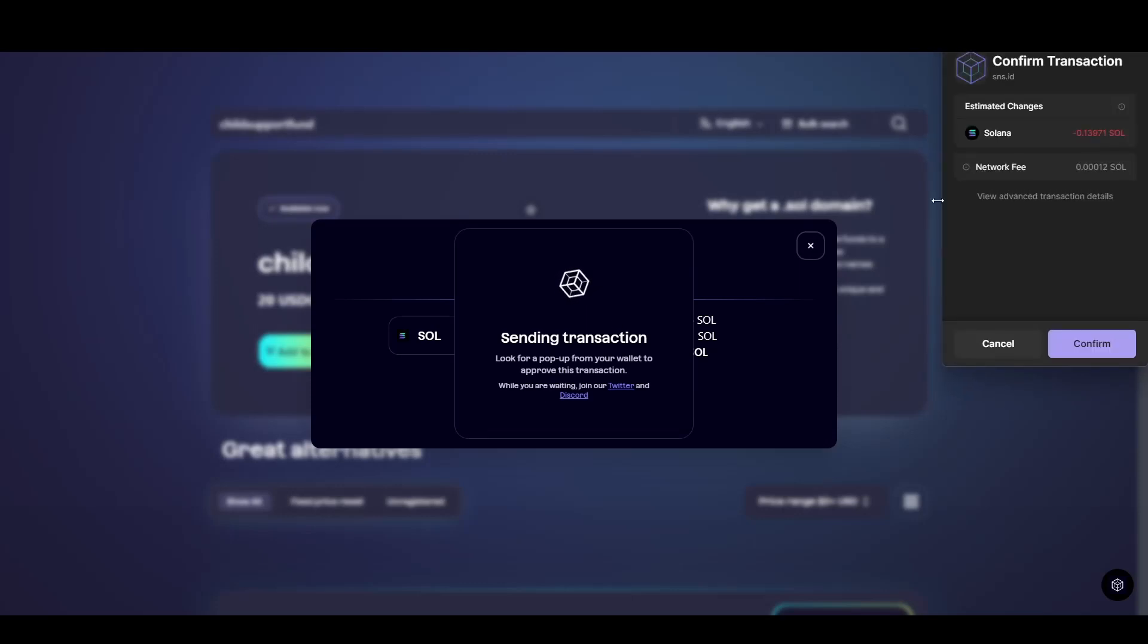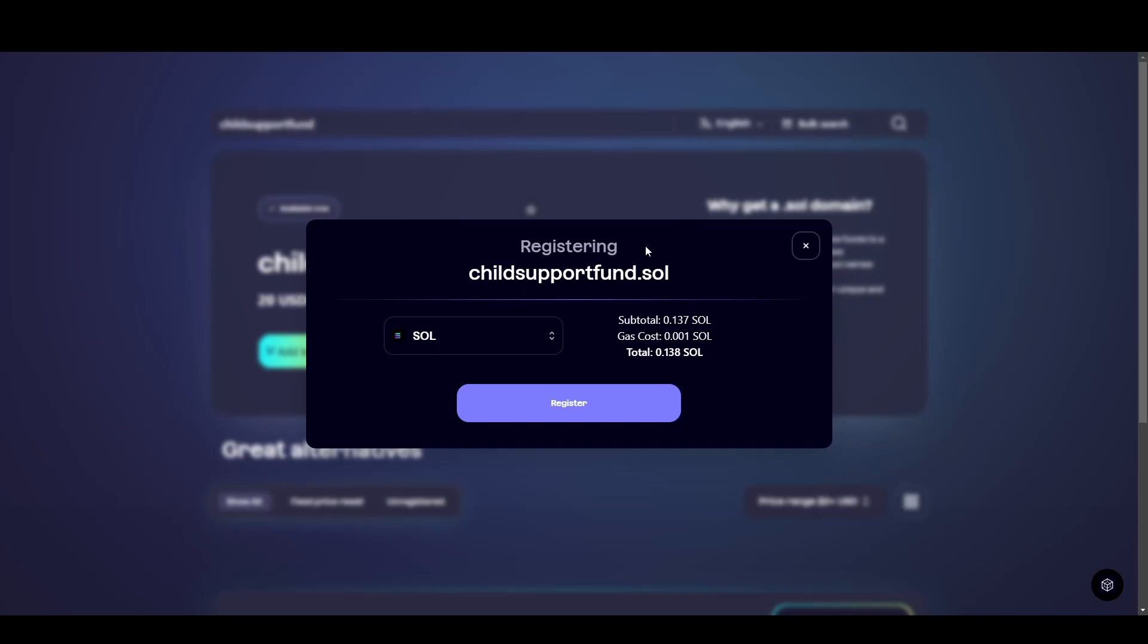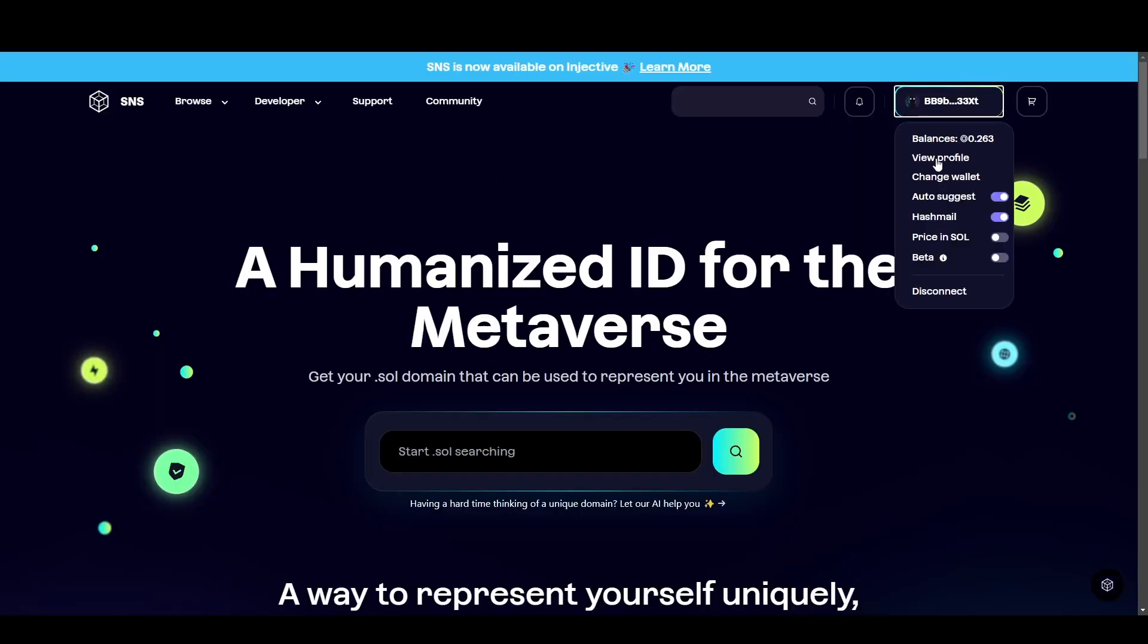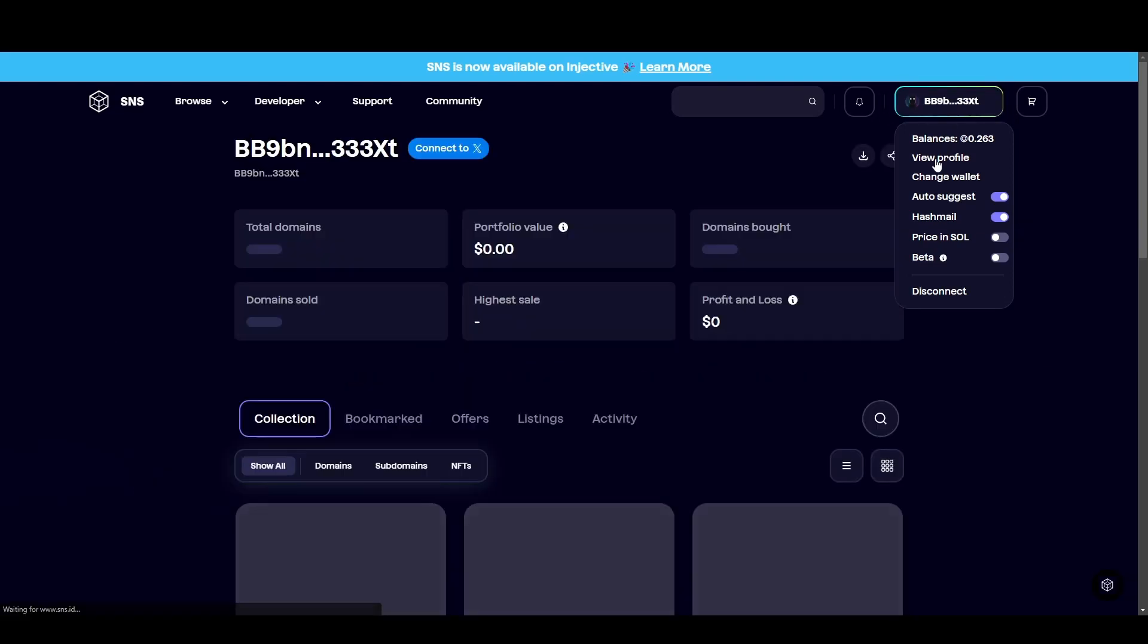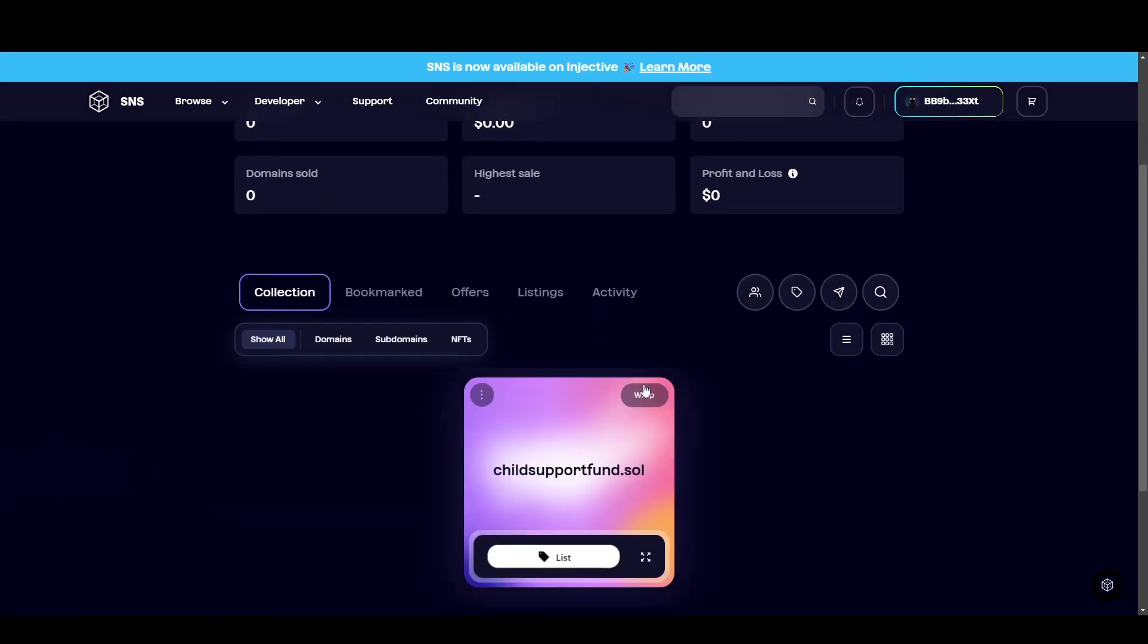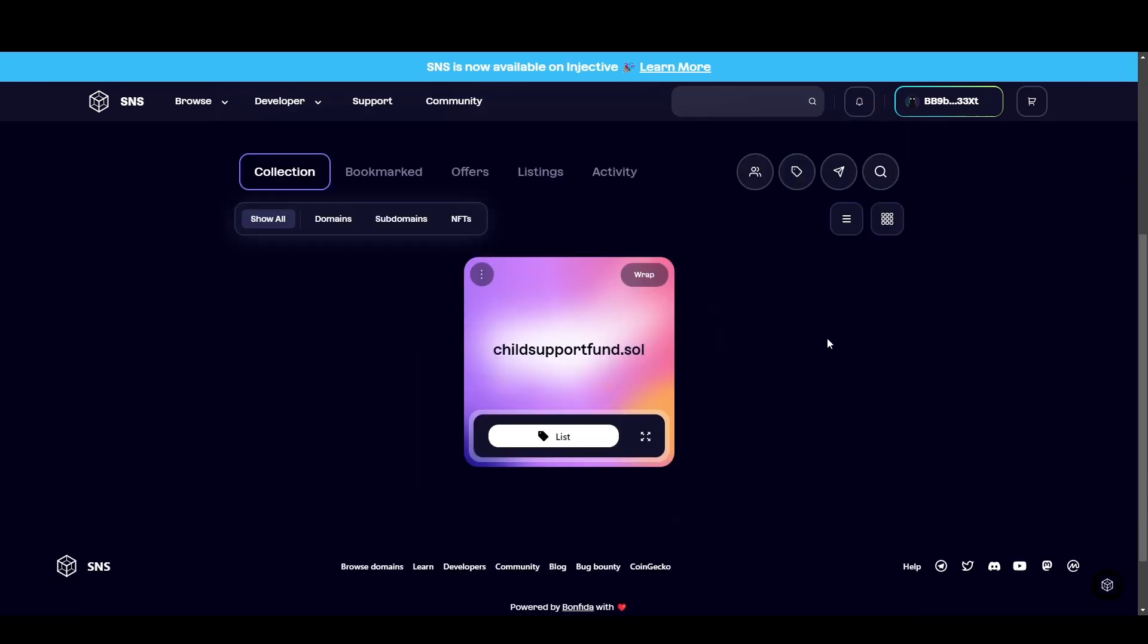Now they've sent a transaction. So I'm going to confirm it. I just signed the transaction on my ledger. Now you've signed that transaction. It should have registered. So let's now go back to our profile in the top right. You can click view profile. And as you can see, if the domain was successfully registered, you should have that new domain.